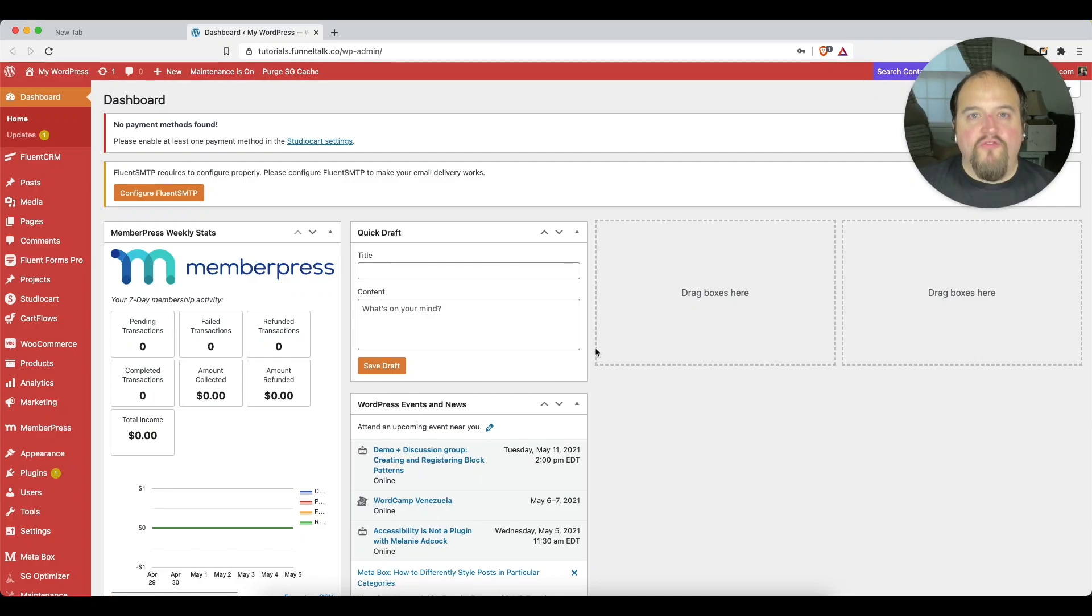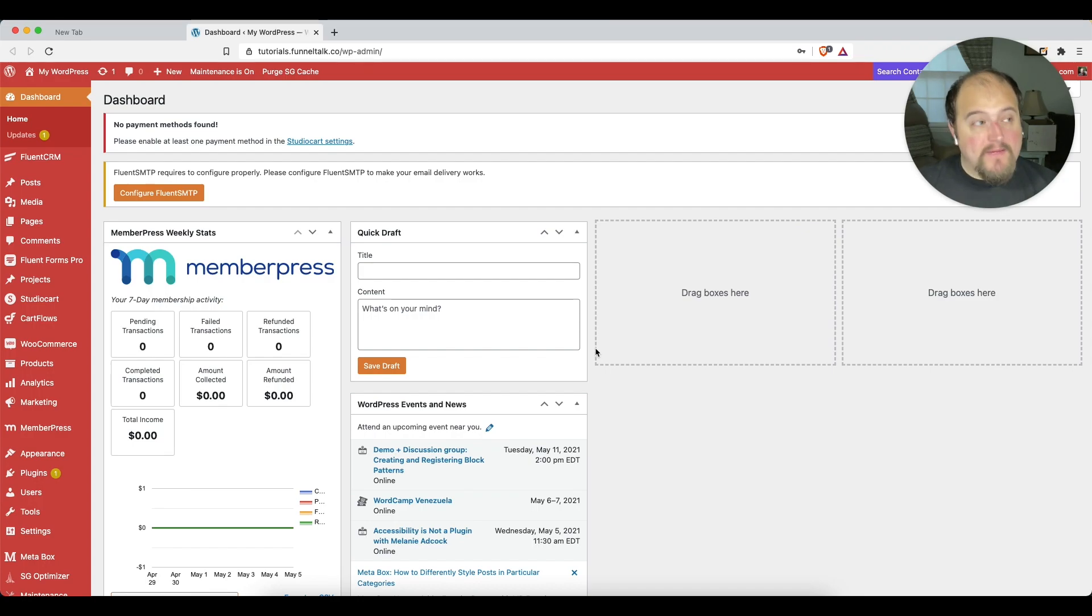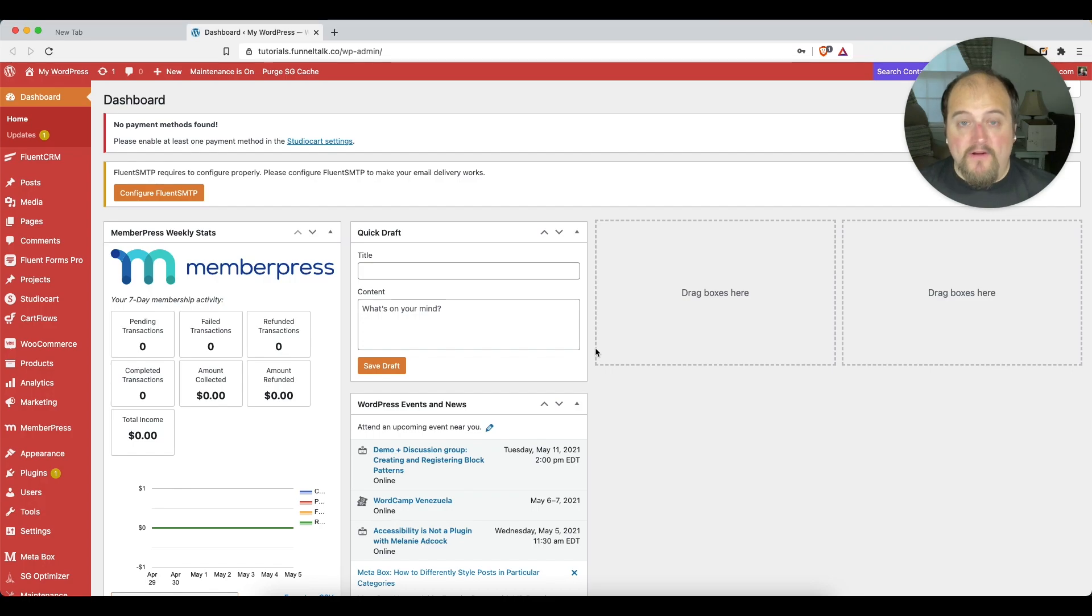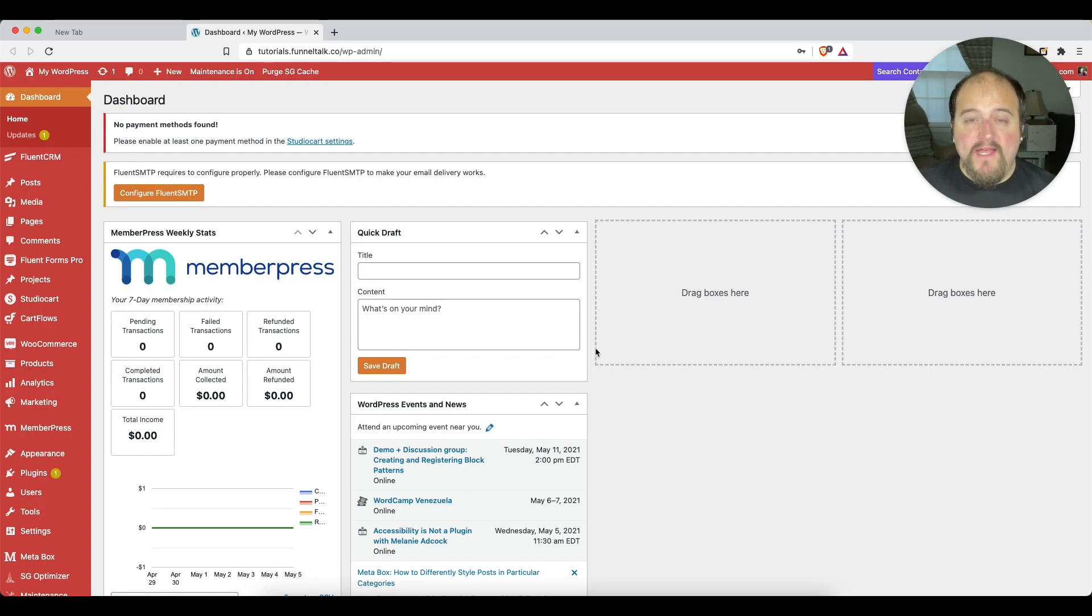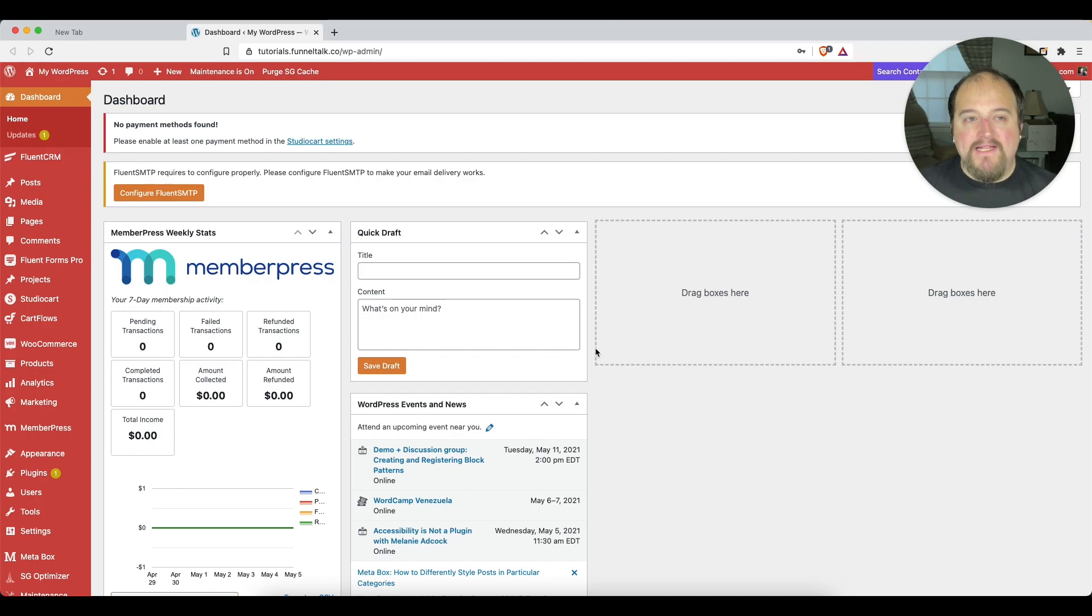I've recently found myself really loving a particular suite of software that the folks at WP Manage Ninja have put together. Many of you may be familiar with their Ninja Tables product, but they also have this Fluent line of products that they have been coming out with over the past couple years, and it is really something.